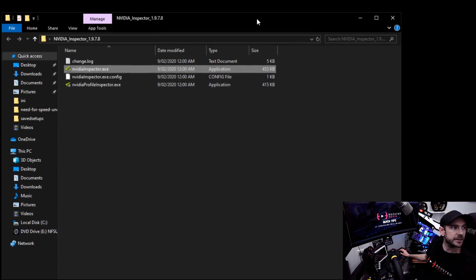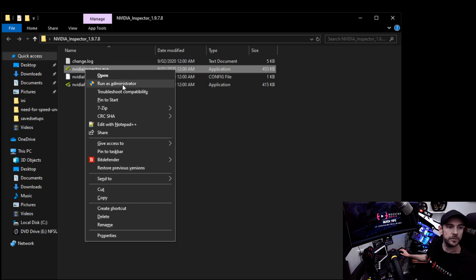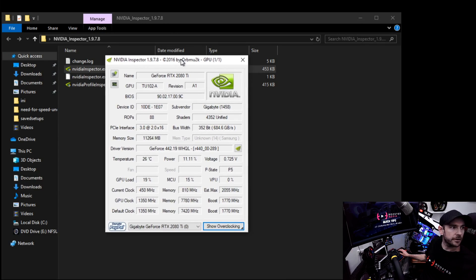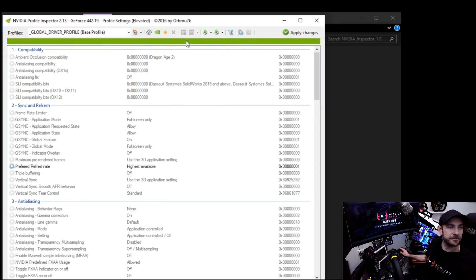Download NVIDIA Inspector — I've included a link in the description to a version that works for this. Any version newer than that should also work, but the linked version is guaranteed. Download it, extract the zip file, open the folder, and you'll see a couple of executables. Right-click on nvidia-inspector.exe and select Run as Administrator. Accept the UAC prompt if you see one, and you'll be presented with a small window. Click on the little NVIDIA logo next to the driver version.